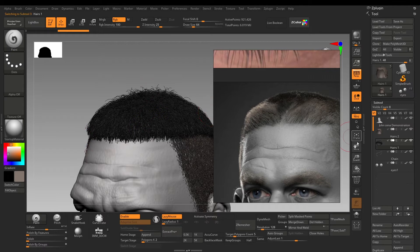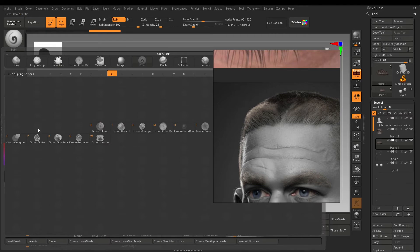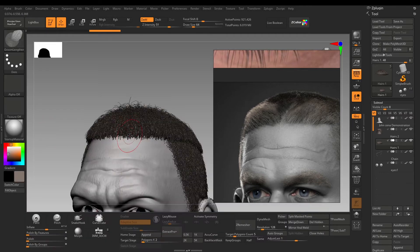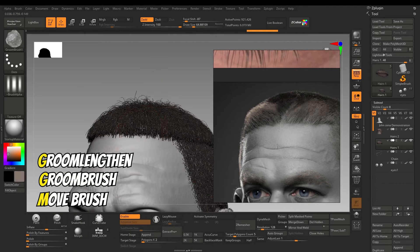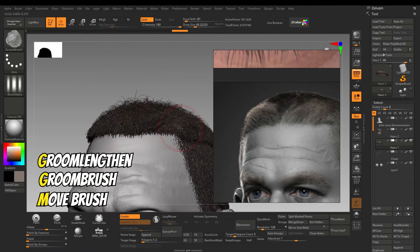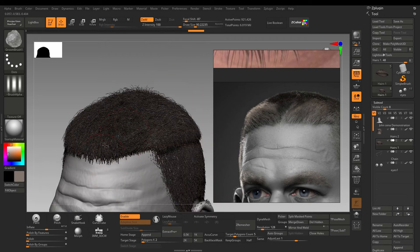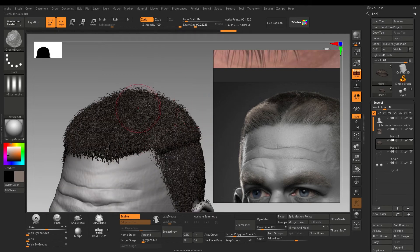Now there are certain brushes I use to tweak the hairs. Press B G to access the groom brushes. I use groom length, groom brush, and move brush most of the time. The point is to match the hairs according to the reference. Make it asymmetrical as much as you can.